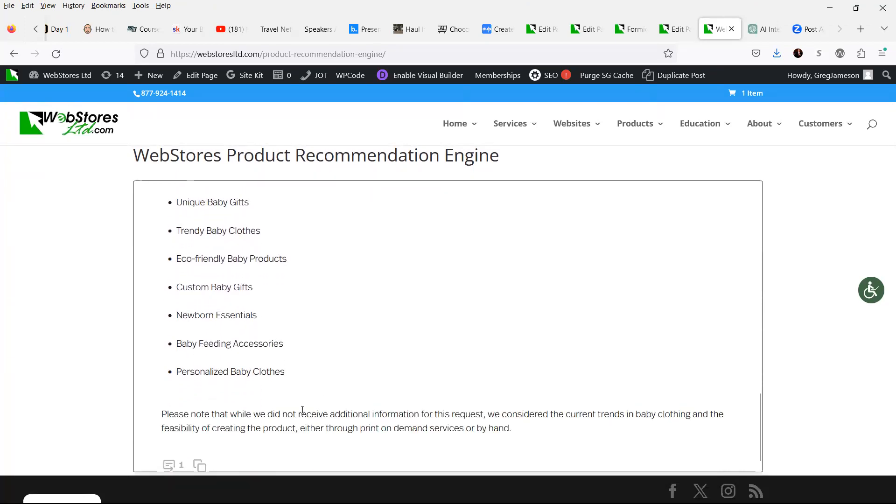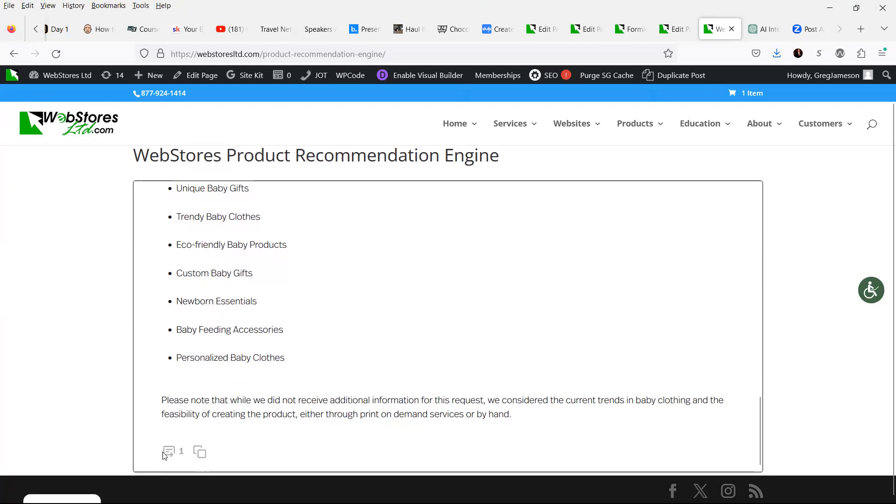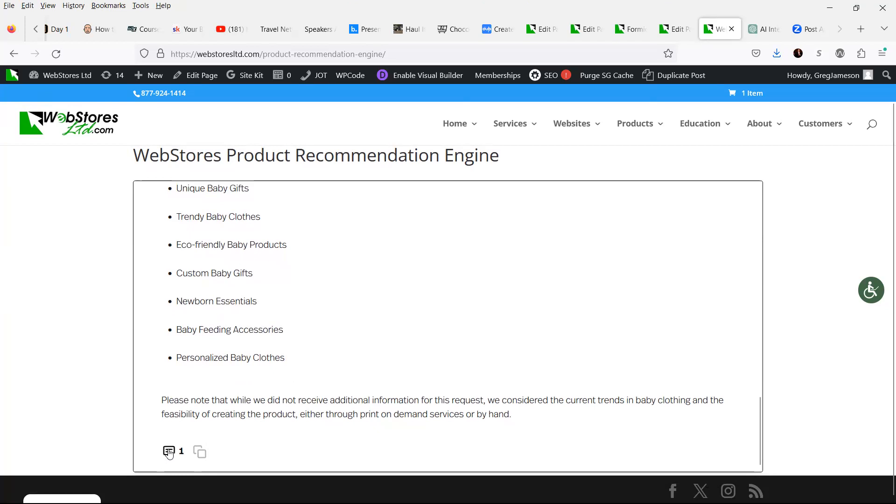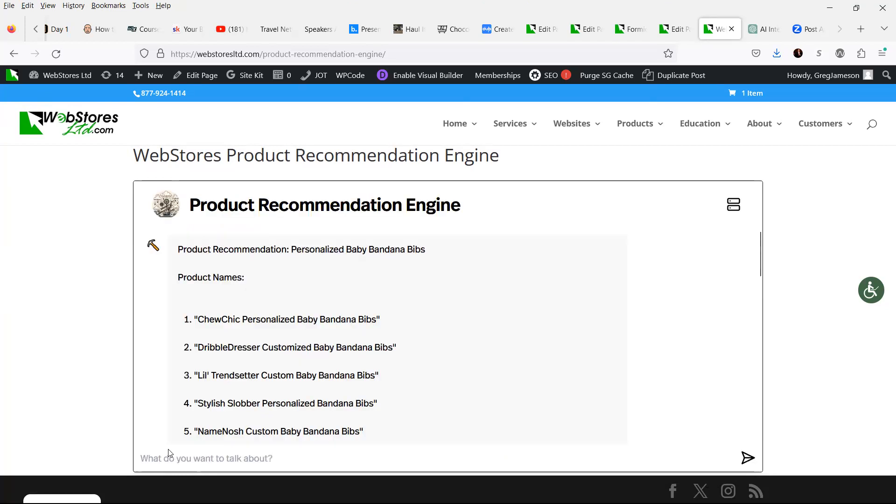Now, it says that we didn't receive any additional information, so we just considered current trends in baby clothes and the feasibility of creating the product. So let's say that we want more information now.